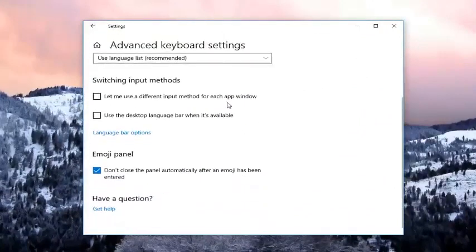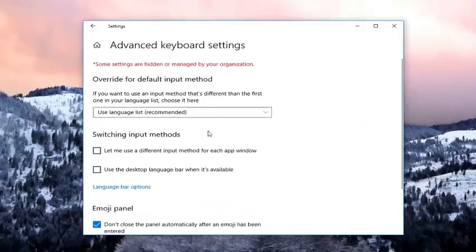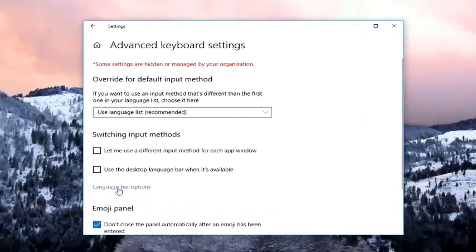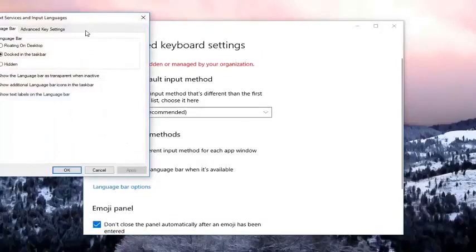You want to scroll down on here, or you don't even want to scroll down, you just want to go and left click on language bar options. Left click on that.